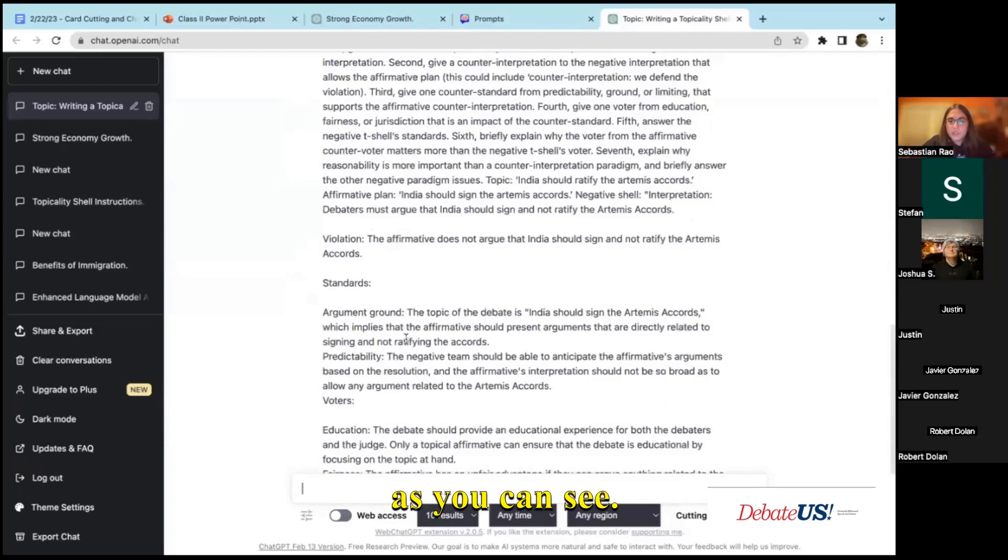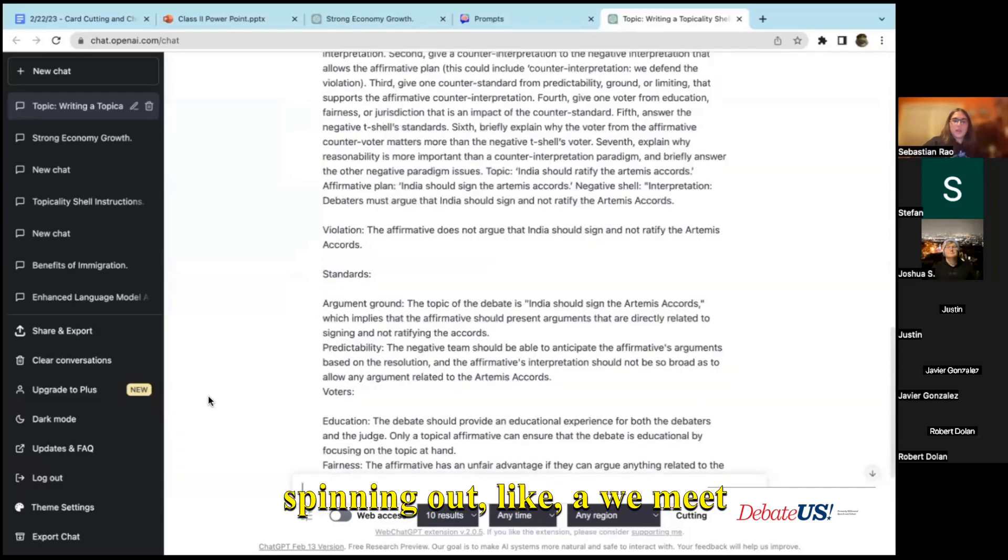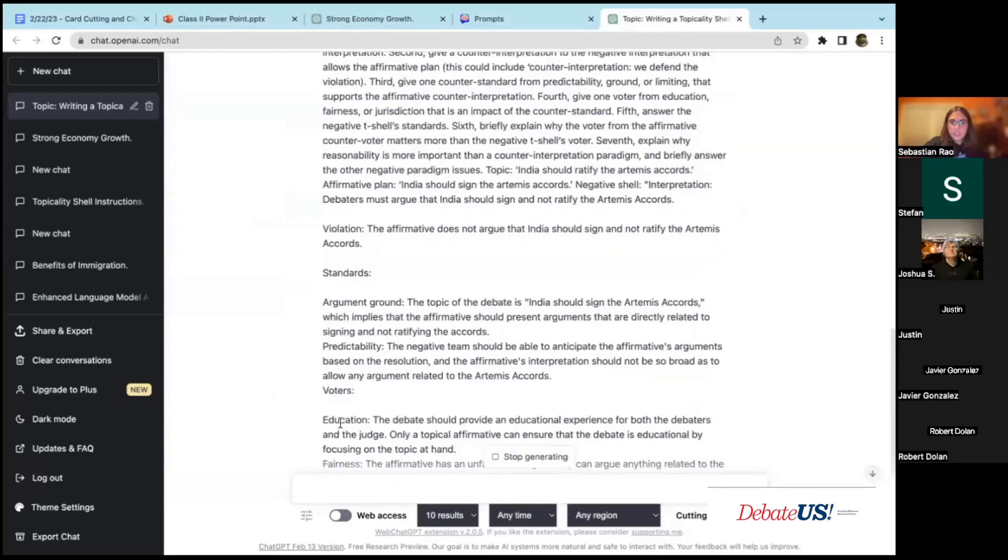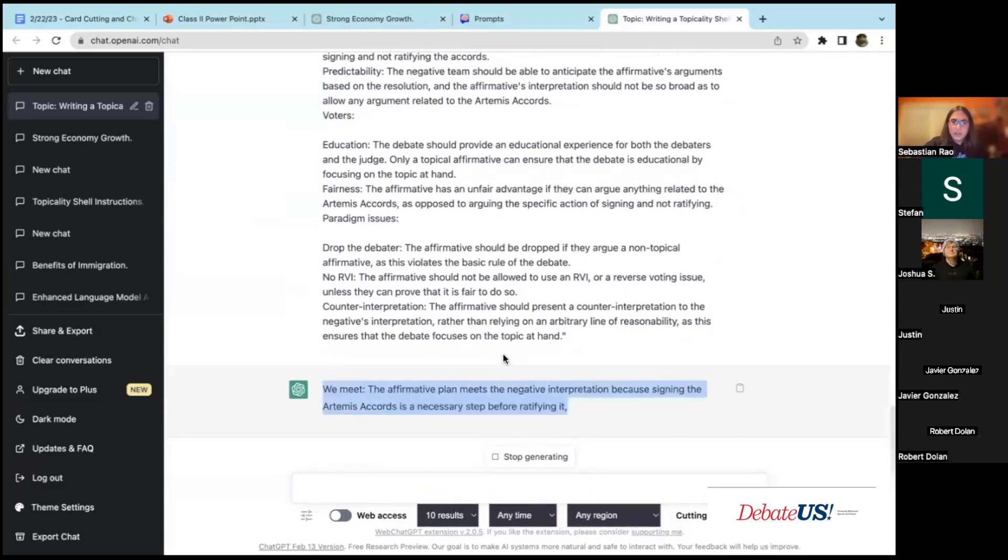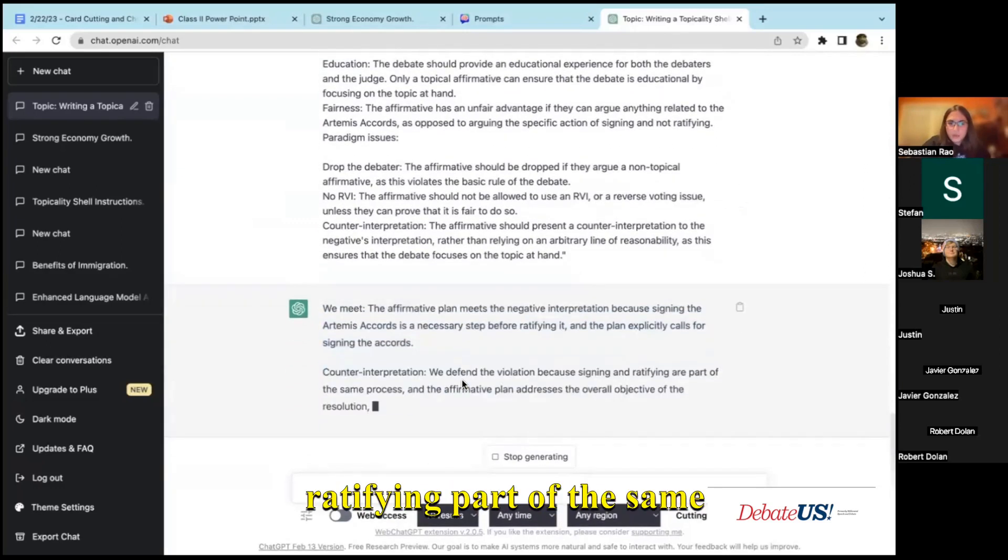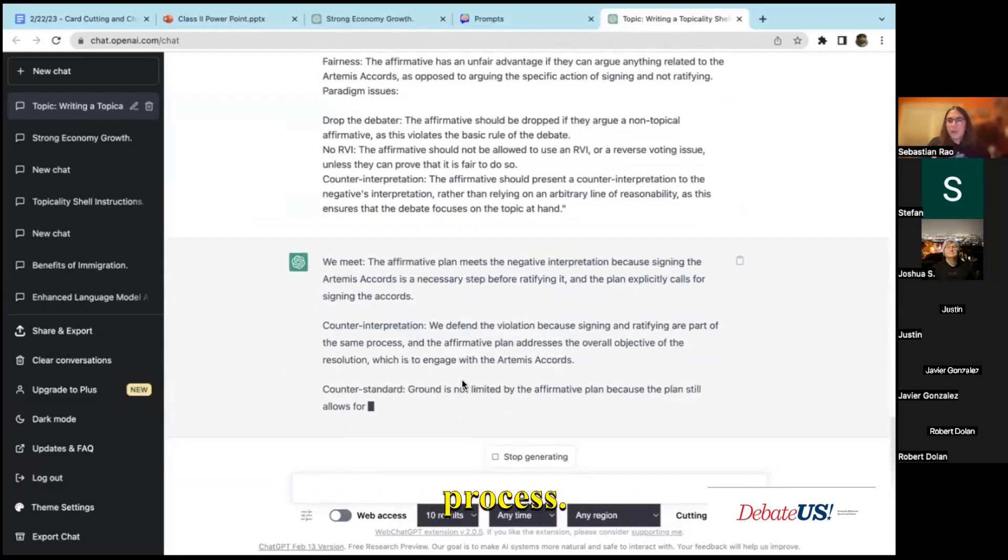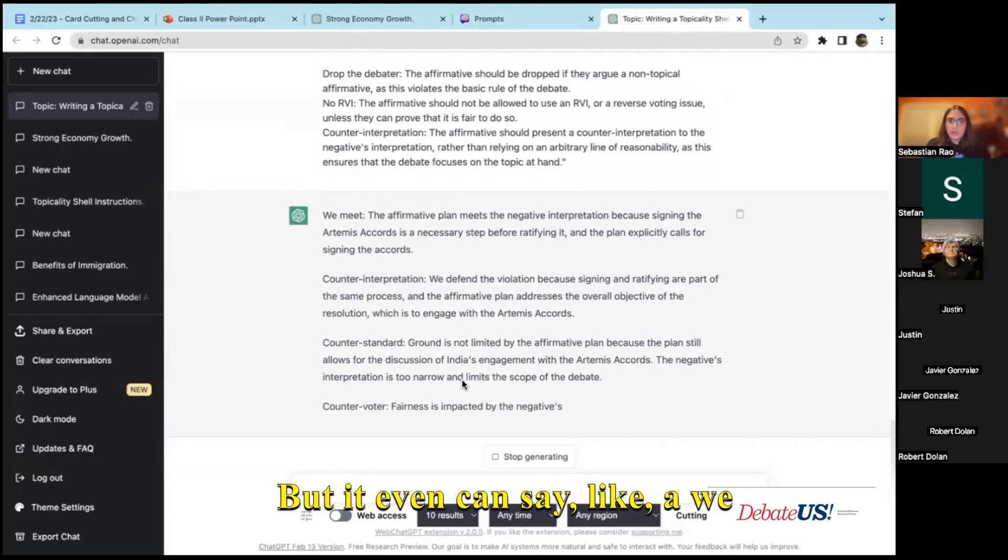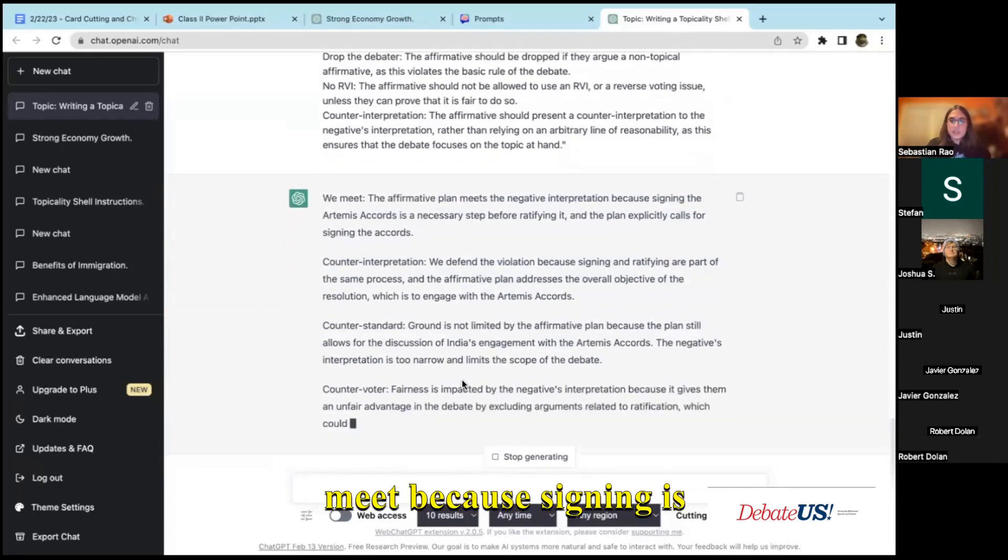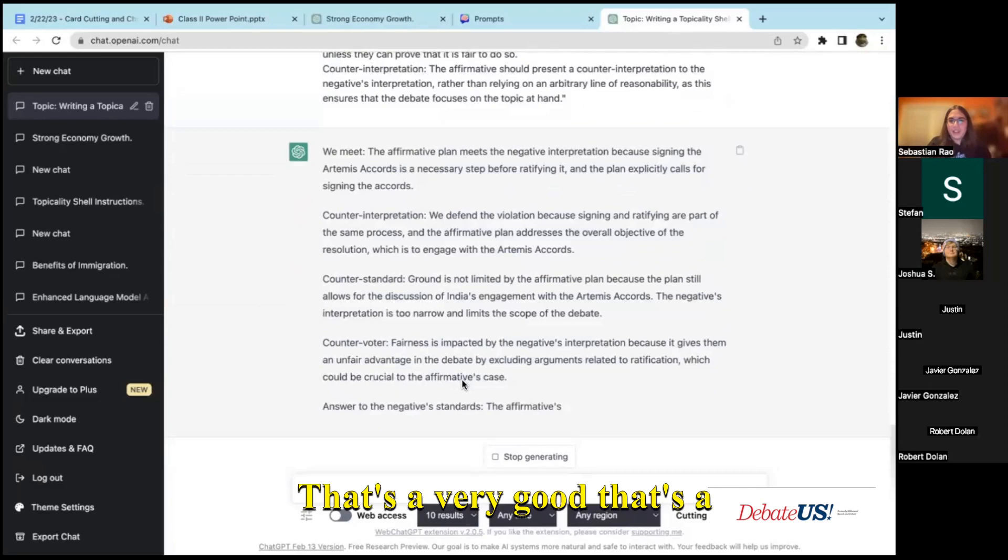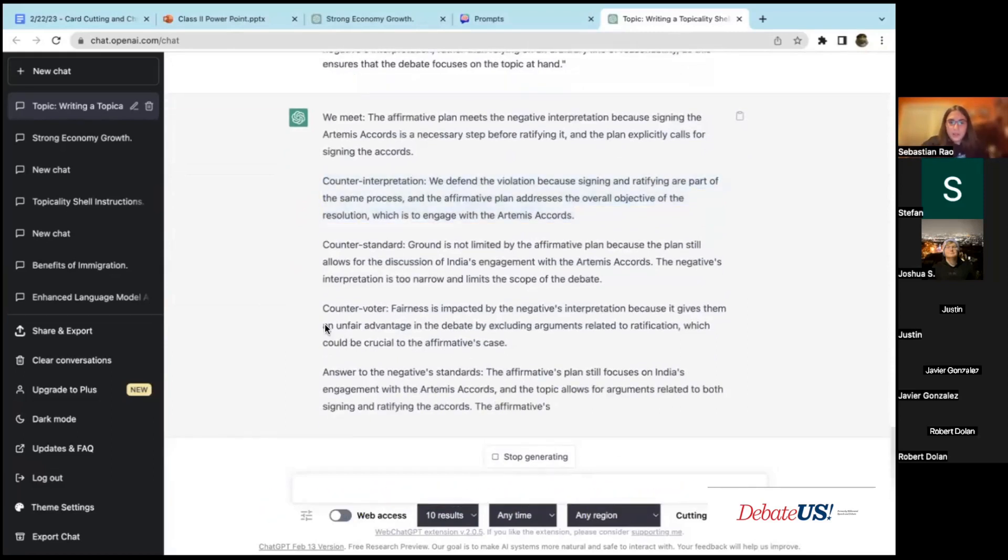It will start spitting out like a we meet the negative interpretation, a counter interpretation to this. Signing and ratifying are part of the same process, it's a very good counter interpretation. It even says like a we meet because signing is a necessary step before ratifying. That's a pretty good argument.